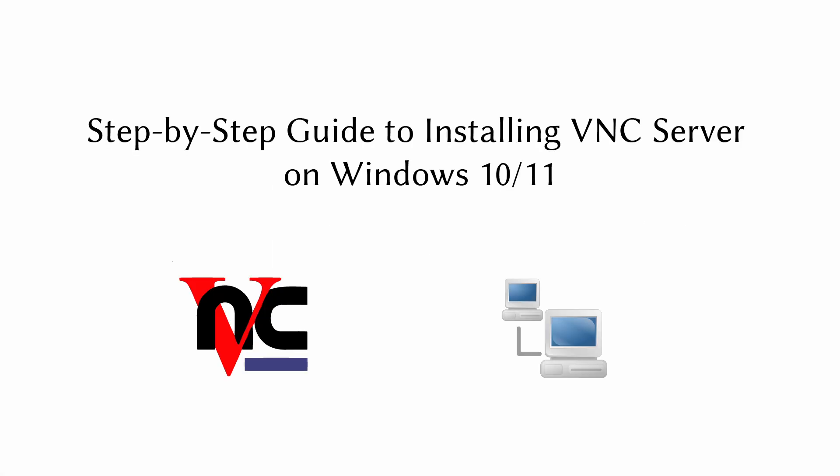Hi everyone, and welcome to this video on how to install VNC server on Windows. In this tutorial, I'll guide you through the step-by-step process of installing VNC server on your Windows machine.